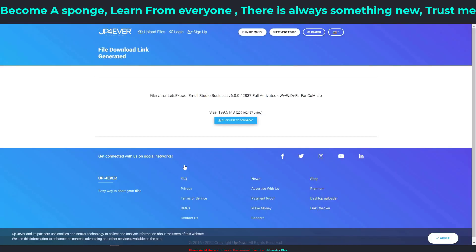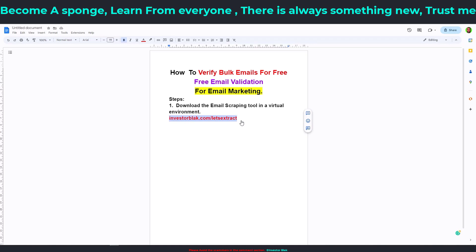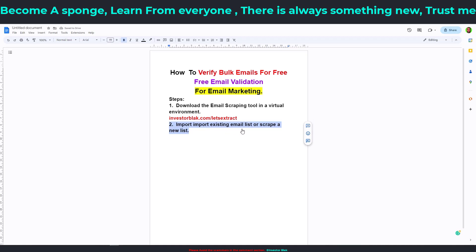The next step is to import your existing email list or scrape a new list. Now that Let's Extract is open, I'm not going to scrape a new list in this video — I made a separate video on how to do that, which will pop up in the top right corner of your screen. I'm going to import my already existing email list.